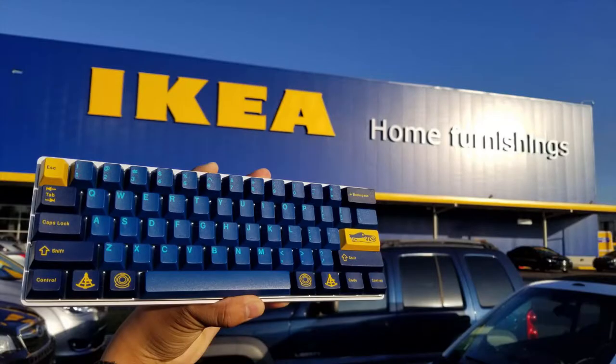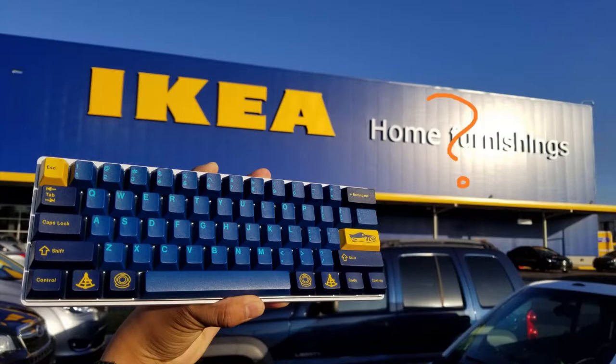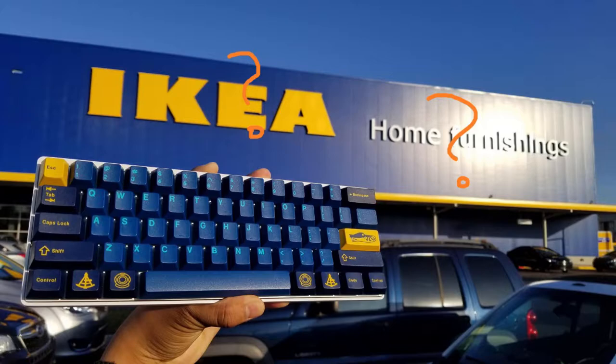From time to time, the Mechanical Keyboard subreddit would reach the front page of Reddit with one of their tiny little keyboards, and I would always think it was silly to have no arrows and was generally confused about the community.